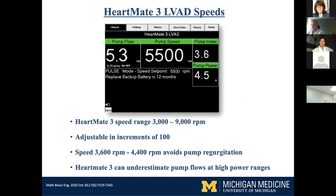The HeartMate 3 can range in speed from 3,000 to 9,000 RPM, although I've never seen anyone use 7,000, 8,000, or 9,000 because the pump is really over-engineered for providing flow for human physiology — which is good. It's adjustable in increments of 100 RPM, and at speeds of around 4,000 RPM, you're essentially treading water and just avoiding pump regurgitation.